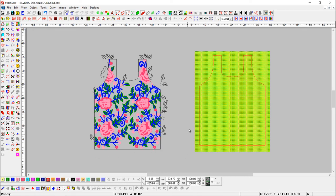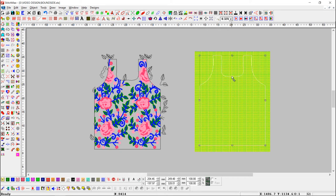Let's see again with sequin design. We have already drawn a pattern as per the shape we want. First select that pattern.